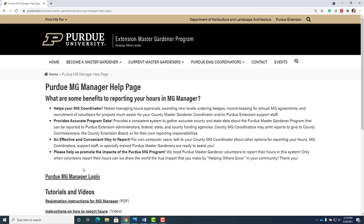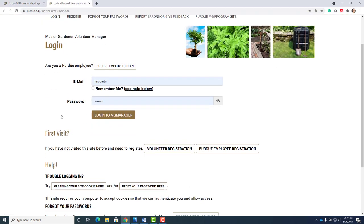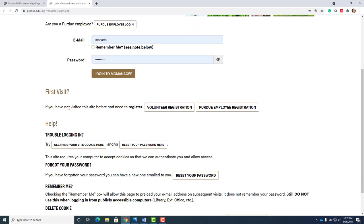Let me show you how to get in as a new volunteer after you've graduated. You go down to Purdue MG Manager login. If you are a first-time visitor you want to register right here at volunteer registration.